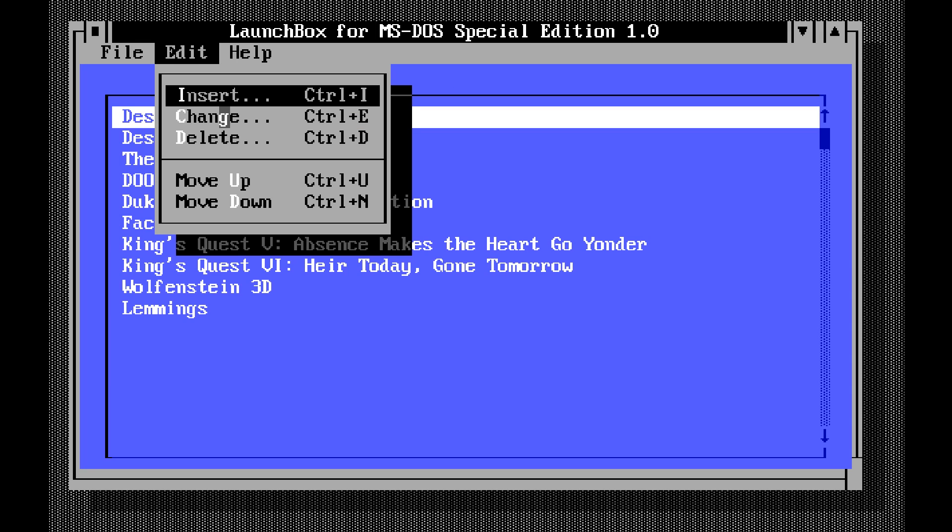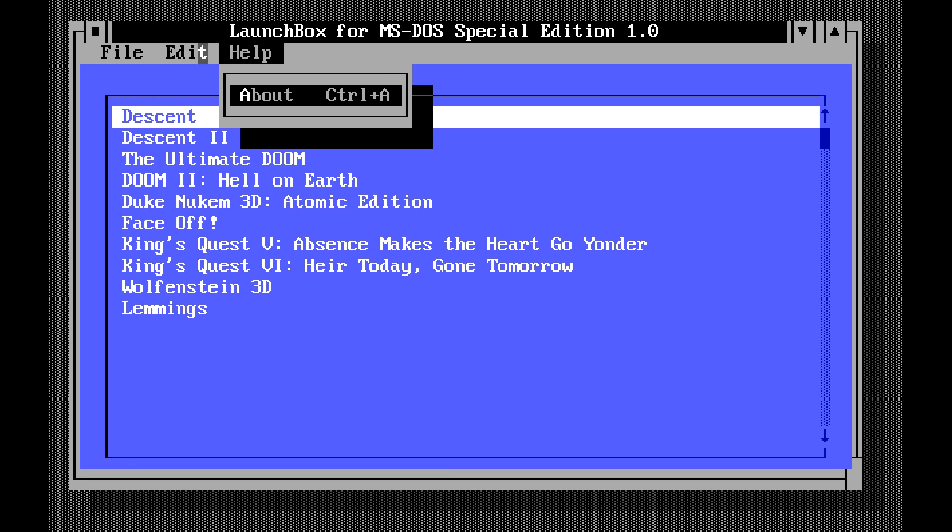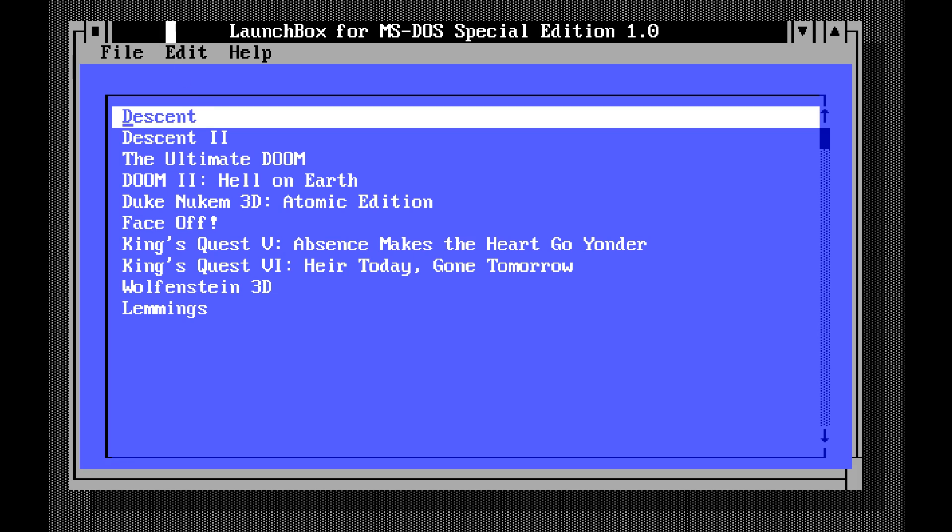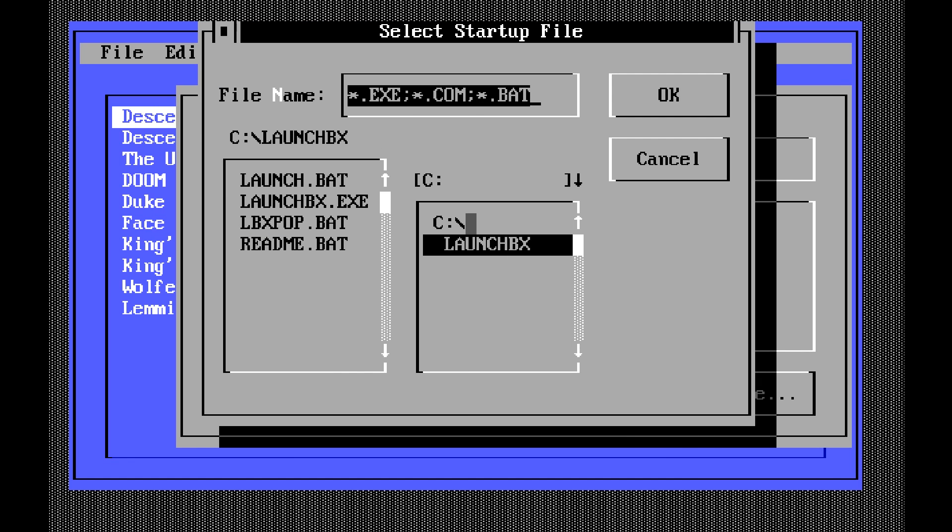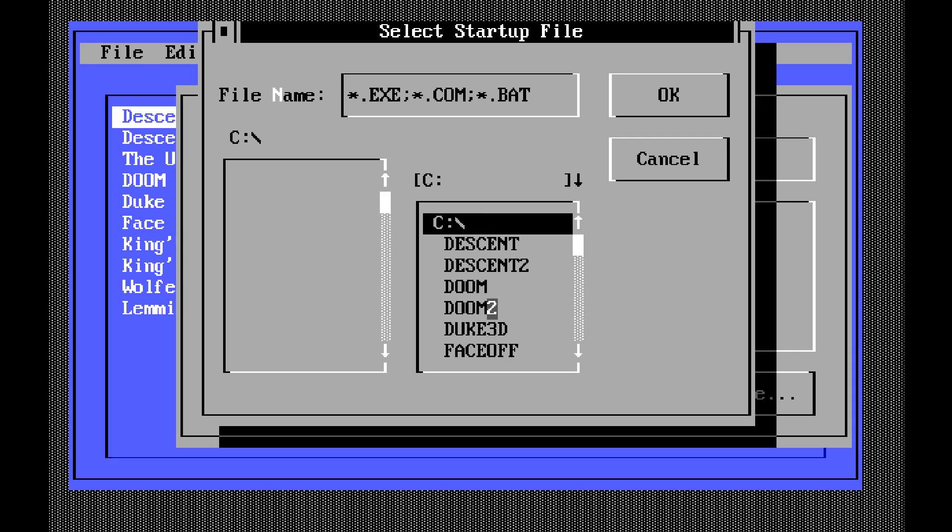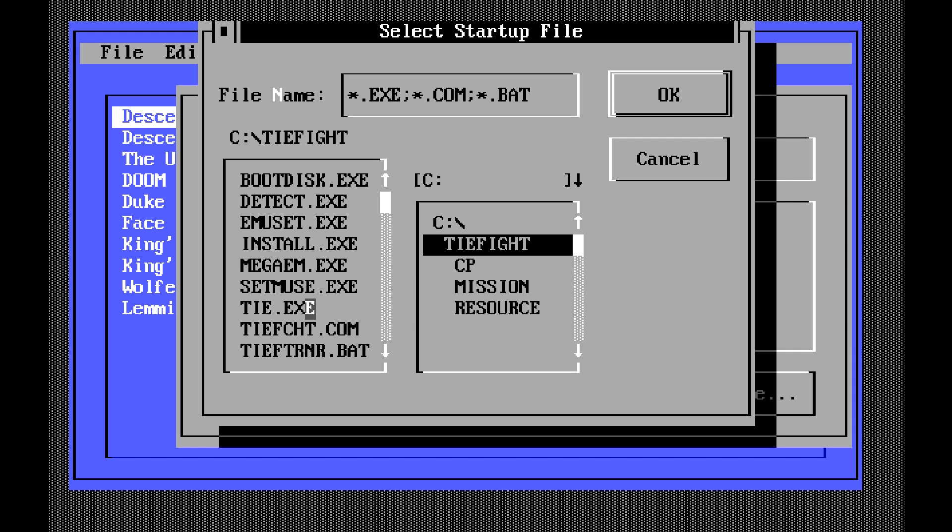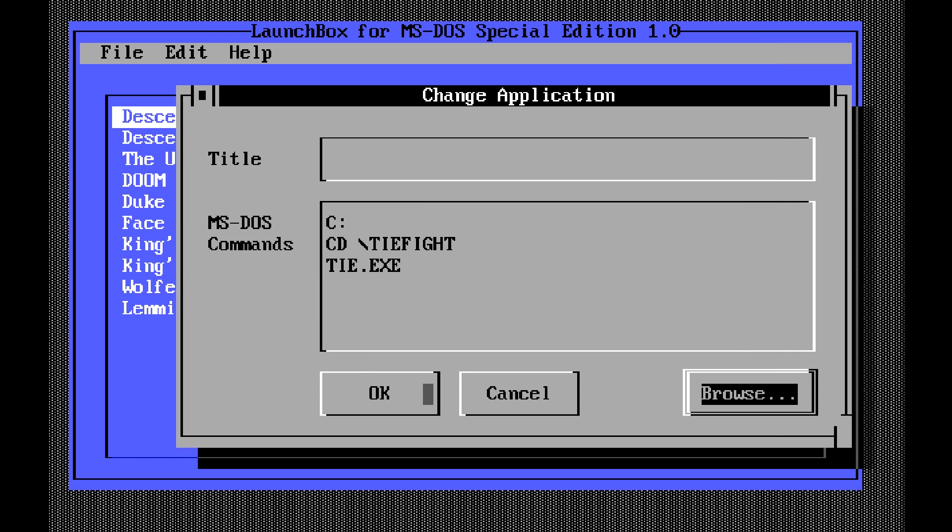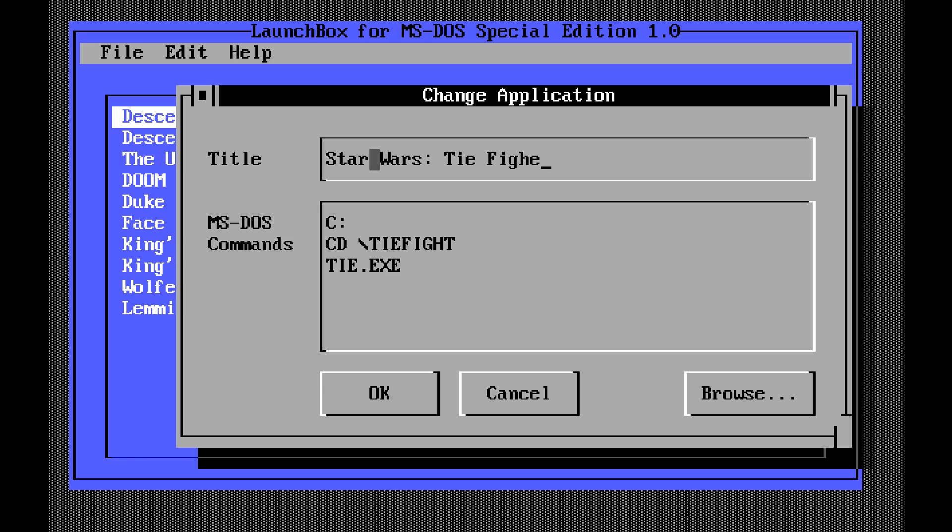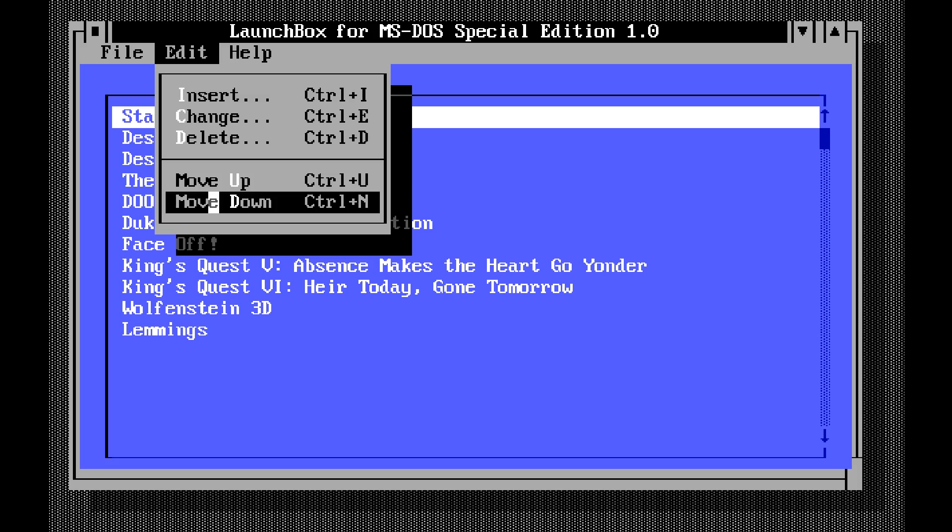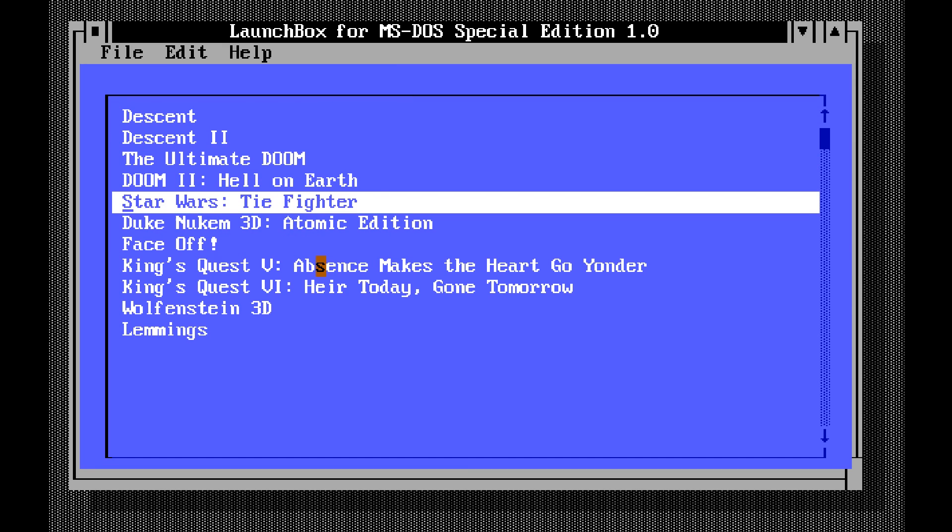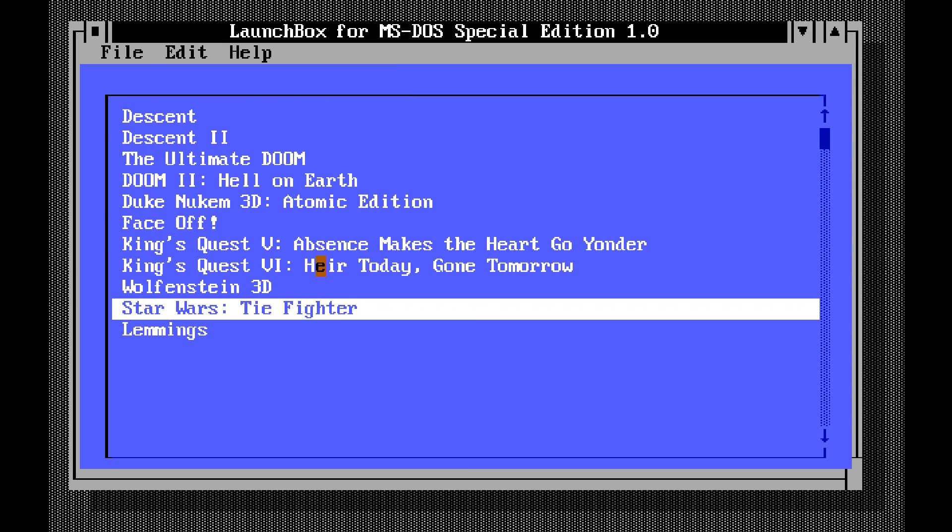We have insert, change, delete, move up and move down. And then the only other stuff is help, about, and file exit. So we can go and insert. I know I haven't added TIE Fighter yet. So we'll browse. And we'll go down to TIE Fight and tie.exe. We'll call the game Star Wars TIE Fighter. If I could type. And it'll show up there.